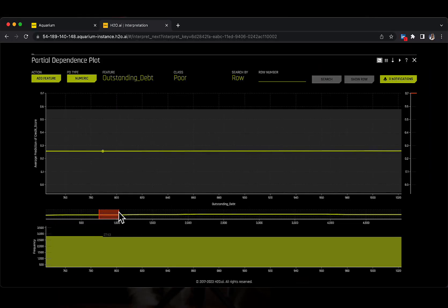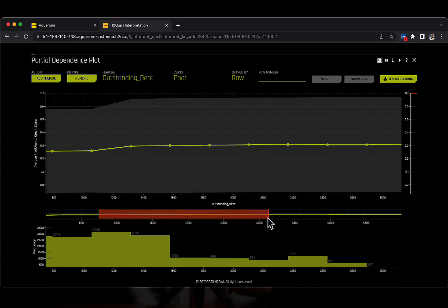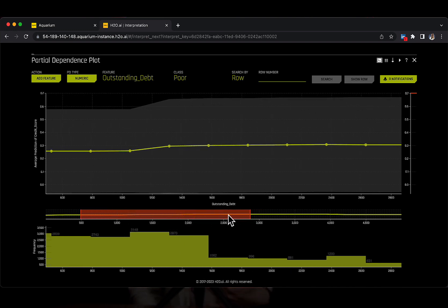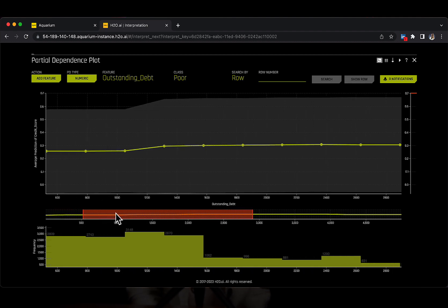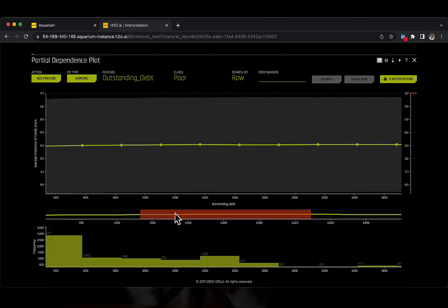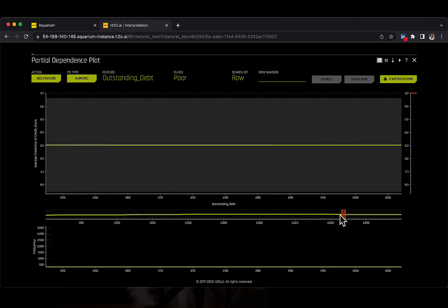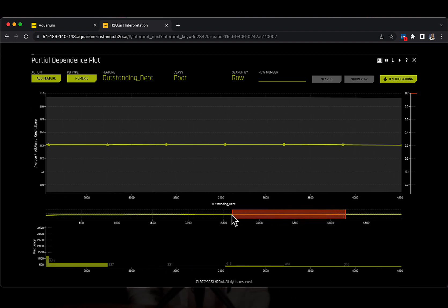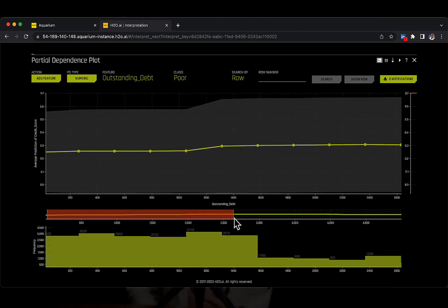What I find great about this plot is that you can zoom in on a particular portion of the graph by clicking and dragging the red horizontal line underneath the main partial dependence plot. You can move the selected red portion around if you wish. The graph is very interactive and I find it very practical too.